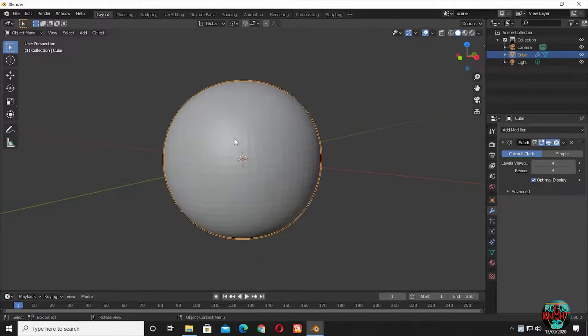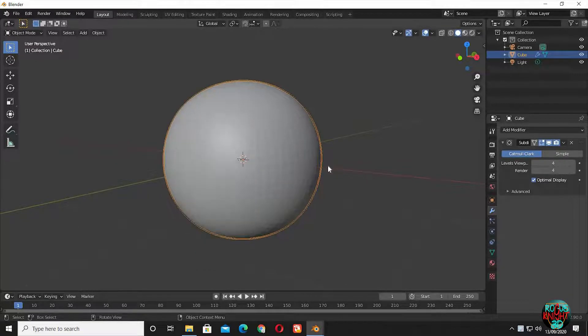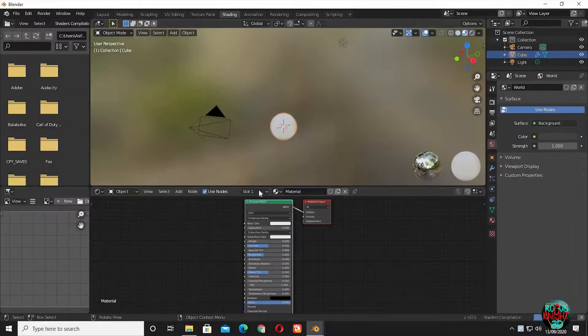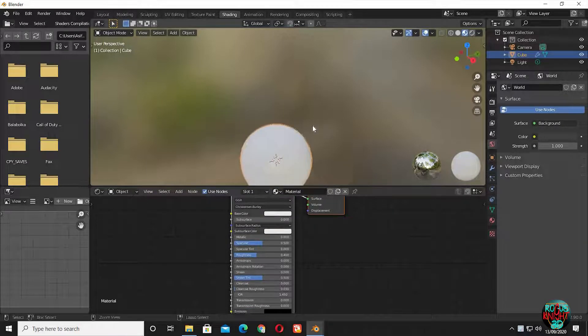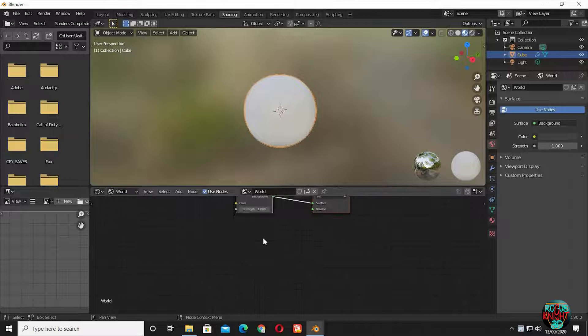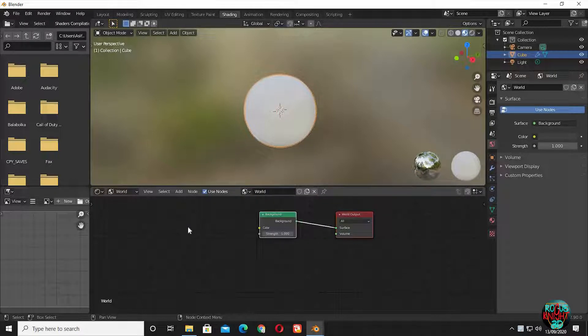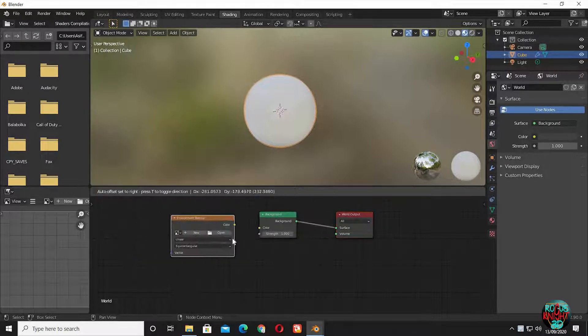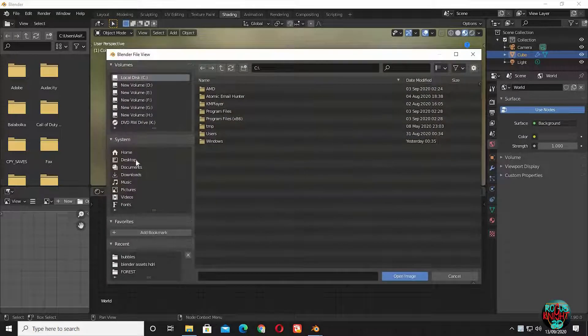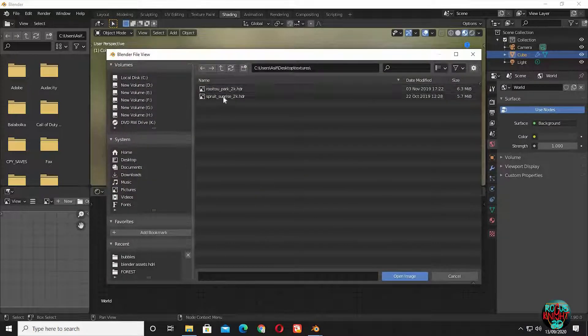Now go to the shading tab. First we will set up the world by bringing in an HDR into the scene. Bring in an environment texture, and select your desired HDR.